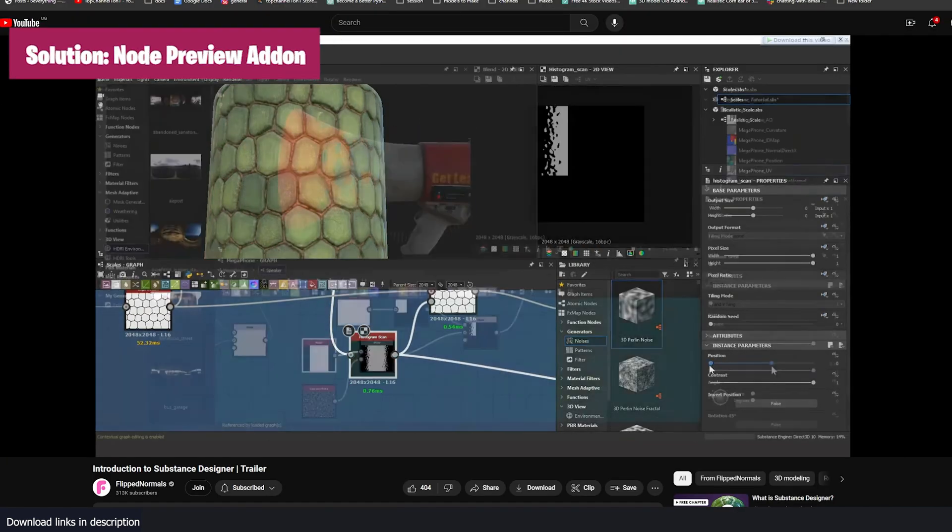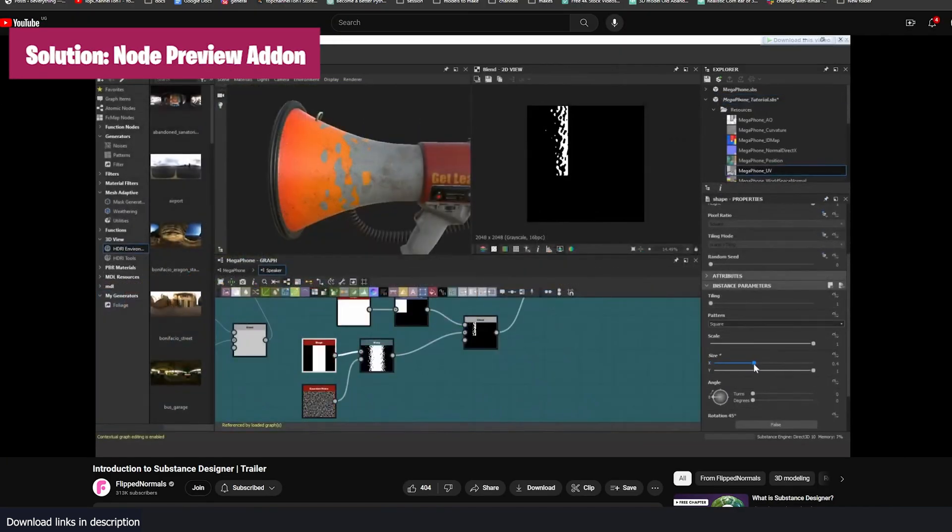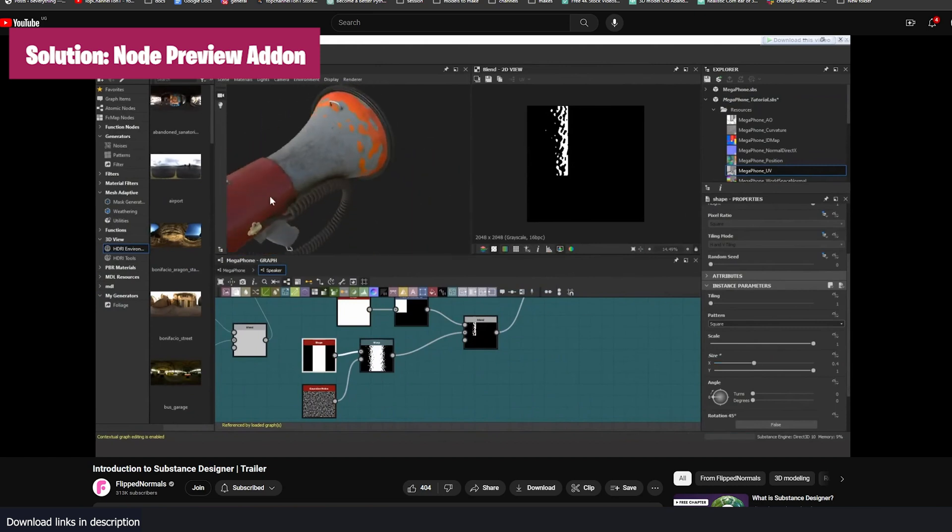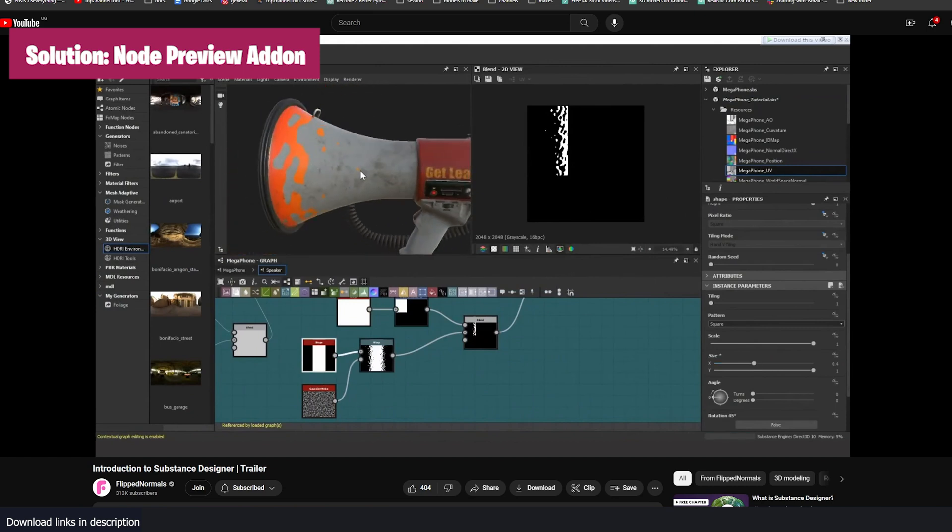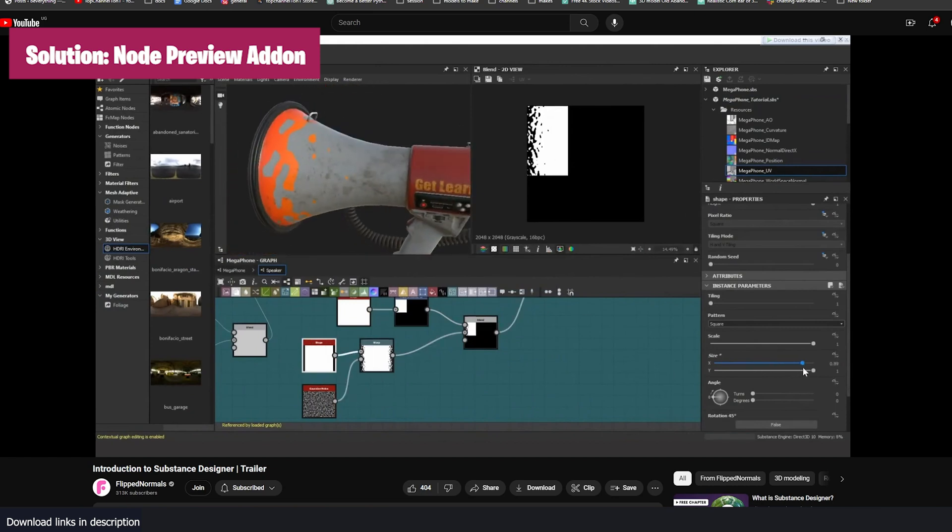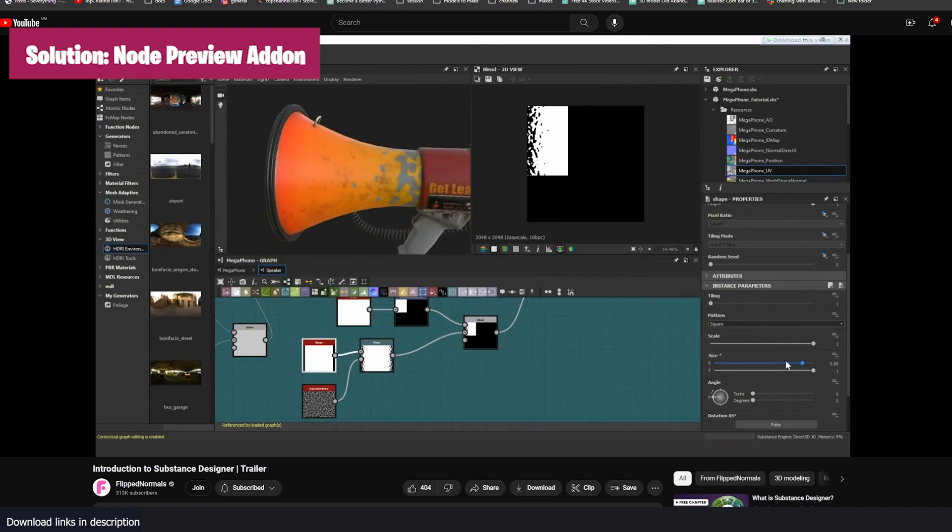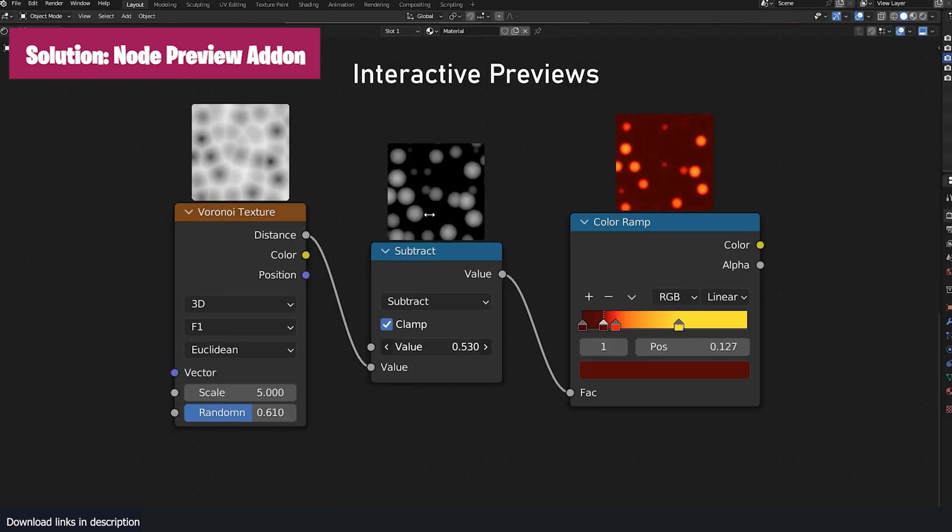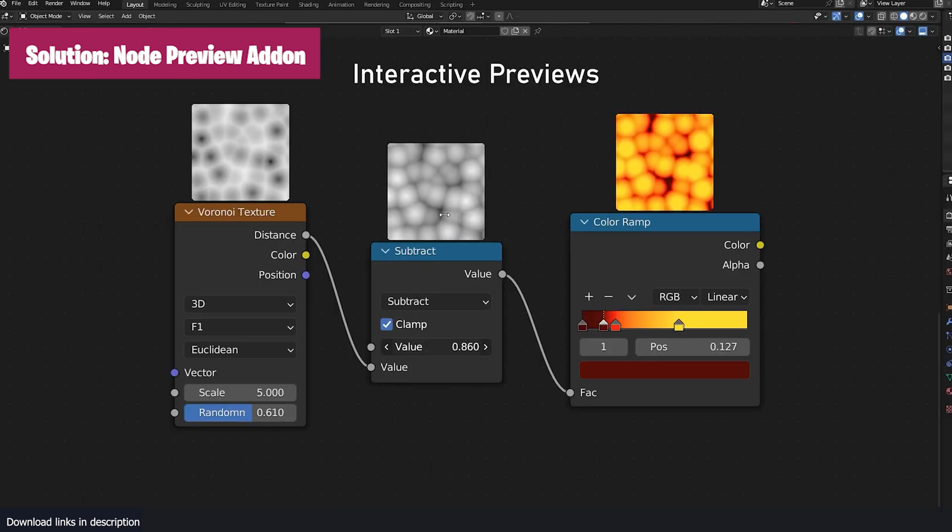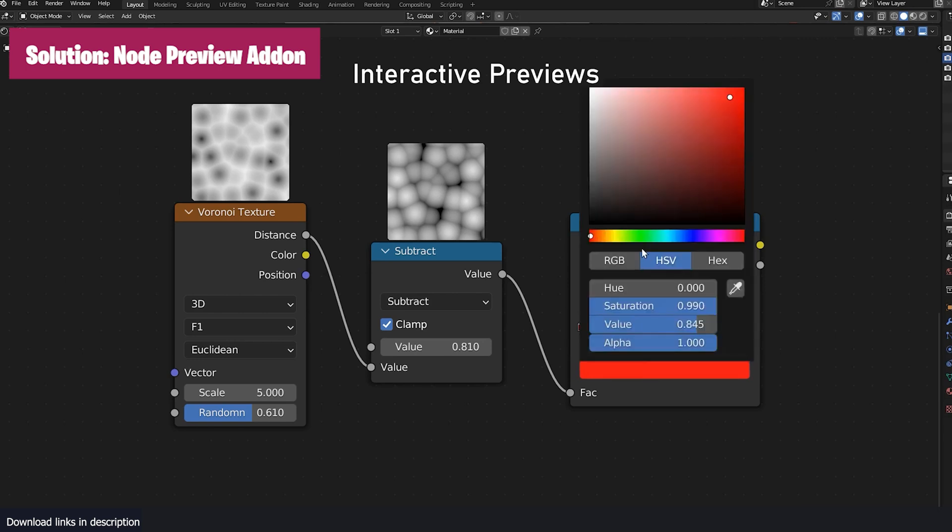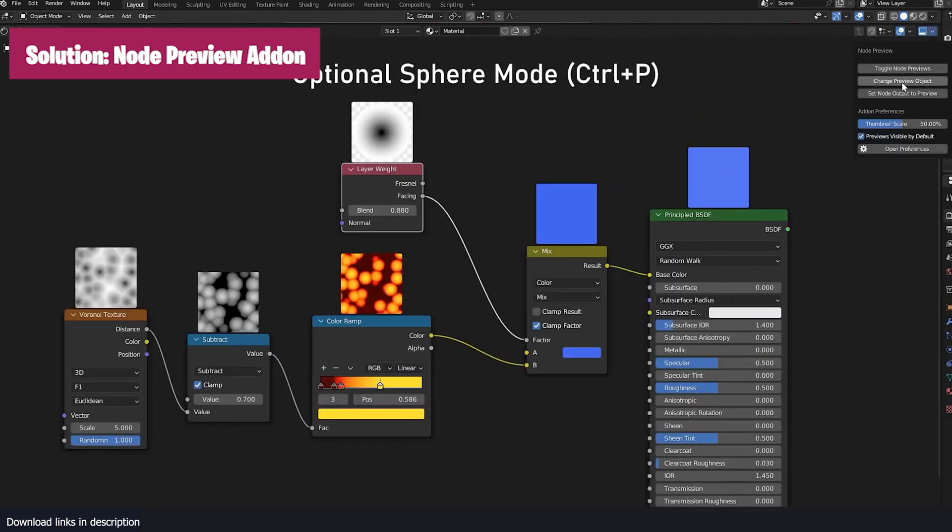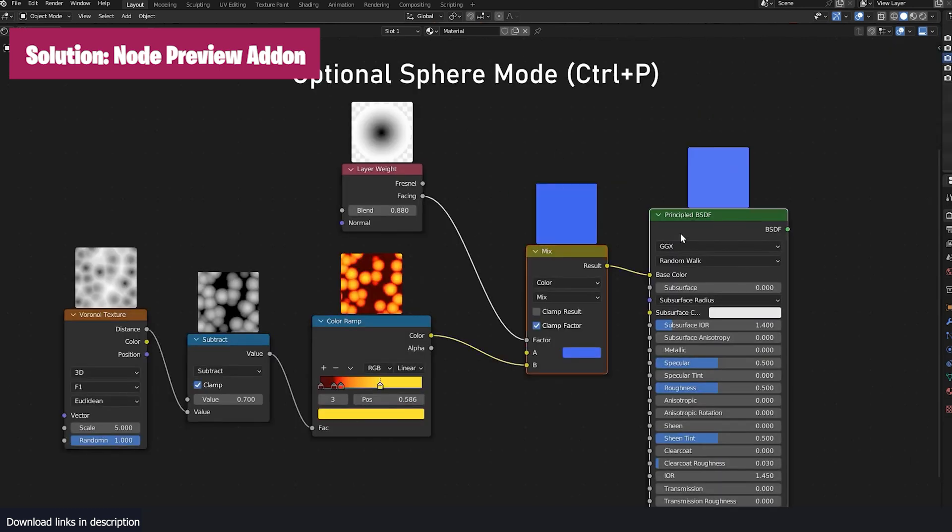The moment I saw this in Substance Painter, all I could think of is why we don't have something like this in Blender. But I guess Gogo was listening to my thoughts. On that same day, I saw a video about node preview on my YouTube page as a brand new add-on that introduces the same feature in Blender.